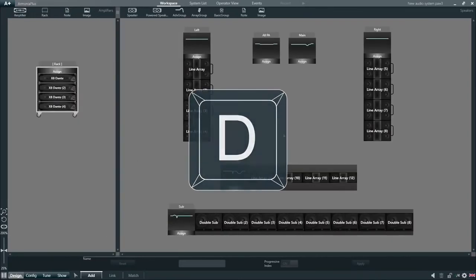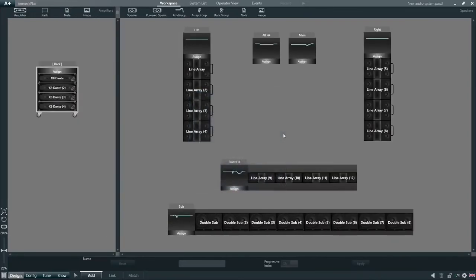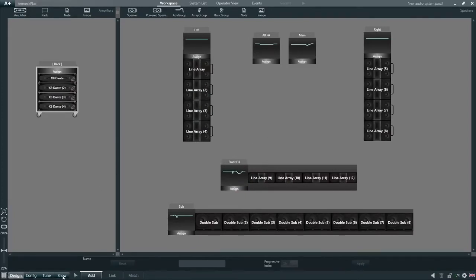A key feature of Armonia Plus is the concept of design workflow. Here at the bottom we will find the different workflow steps, each containing different functions that are used to design our project. These steps and functions are organized in such a way as to guide the user through the design process, making it really simple to create a project.